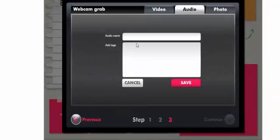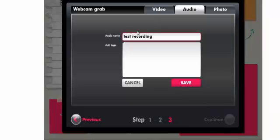Now I'm going to give this audio a name. I'm going to name it test recording. And I can add tags if I would like to. Now I'm going to hit save.